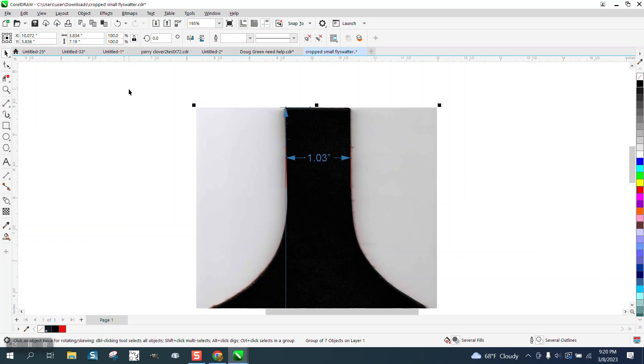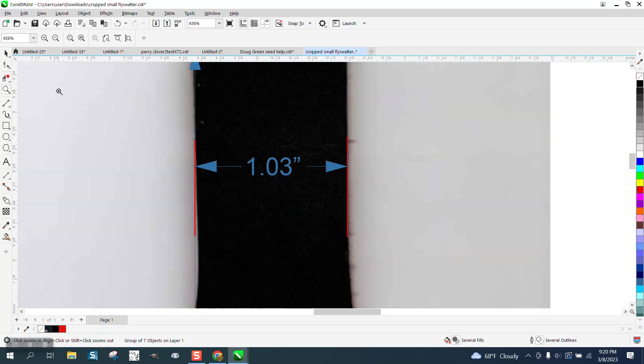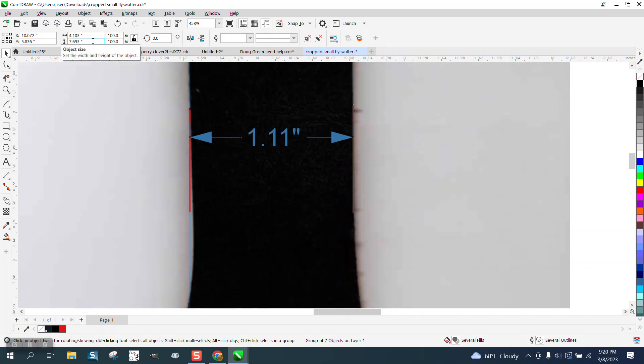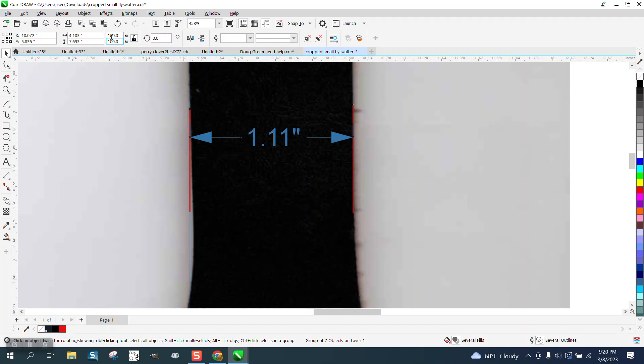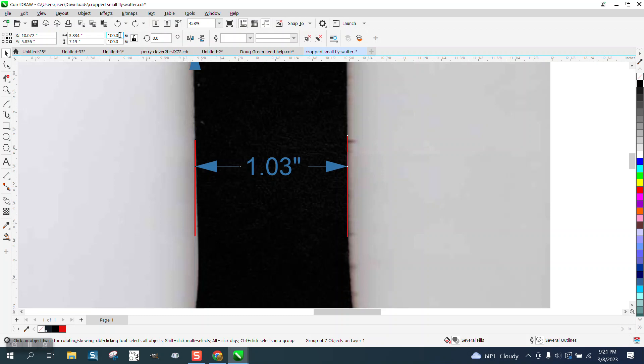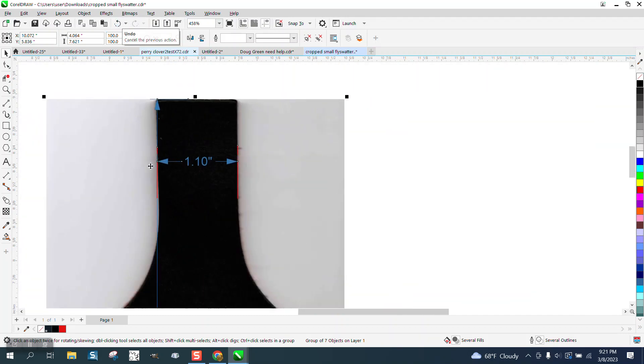But now, there's a couple ways you can do this, but the easiest thing for me to say is take this right here and you're at 100%. Go 107%. We're at 11. Don't re-put it in another. Just hit the undo button and let's go 106. We're at 110.